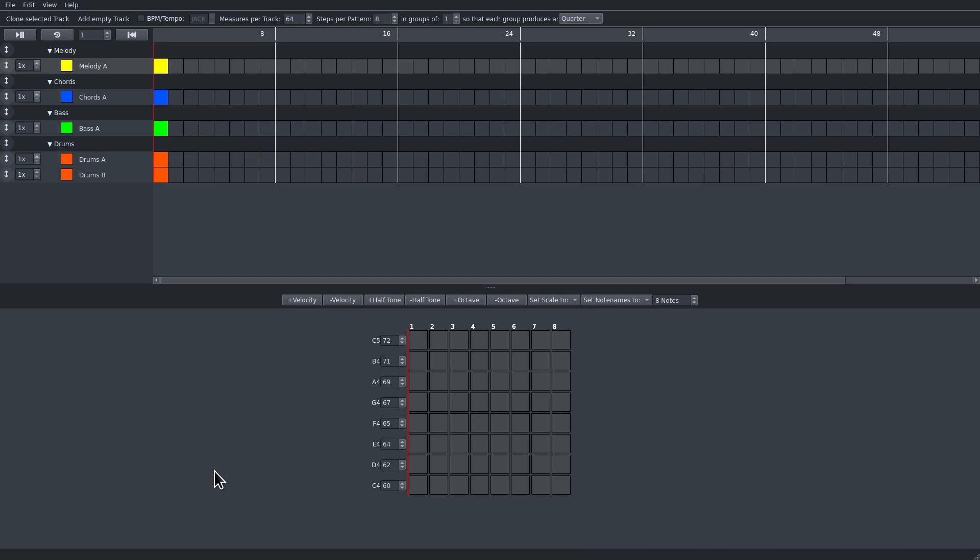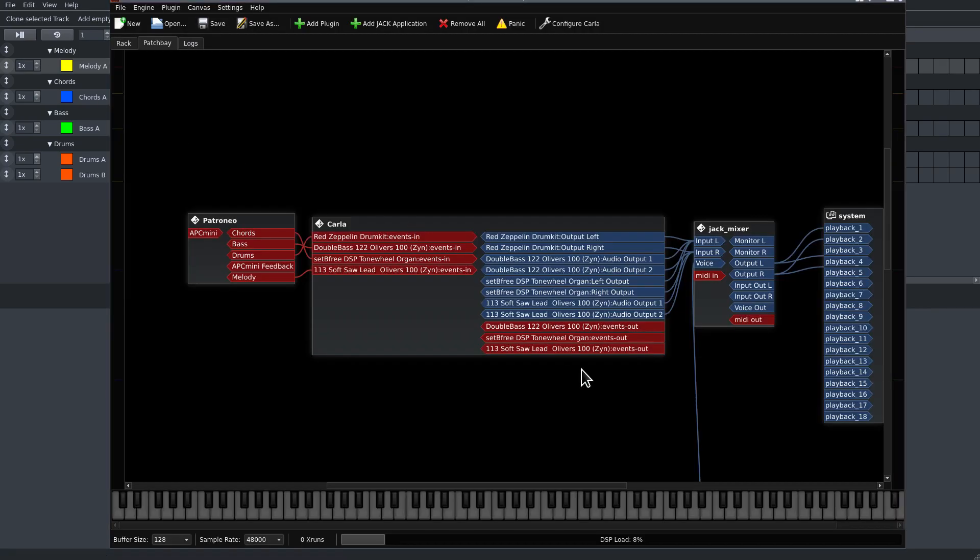For this series we have to prepare the instruments, which I already did in this Carla session. So this is the setup.